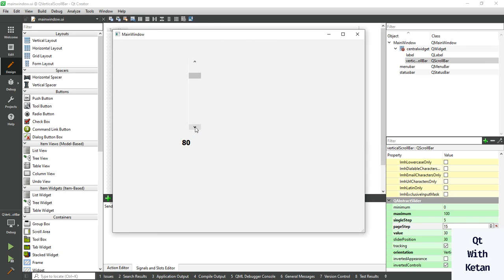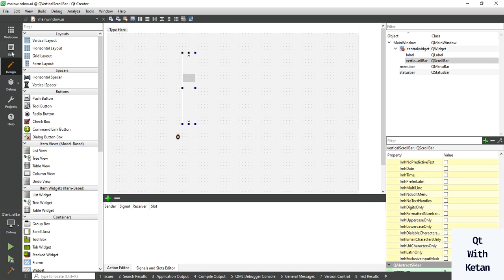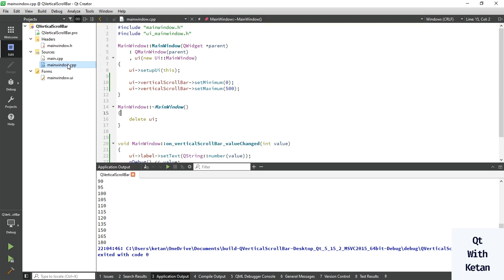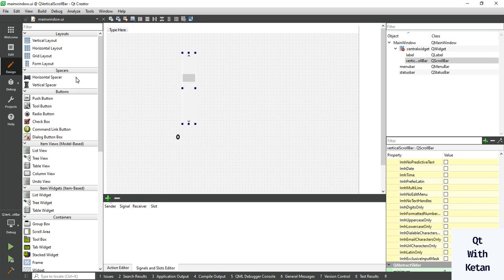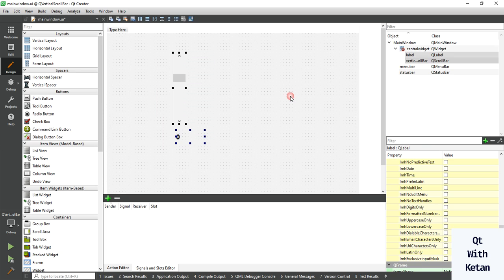Whenever I click on the navigation buttons — up and down — you can see the increment value goes up by 5. When I click on the page area, the value is incremented by 15. By this way you can use and manage the scroll bar control. Let's add one more scroll bar control.